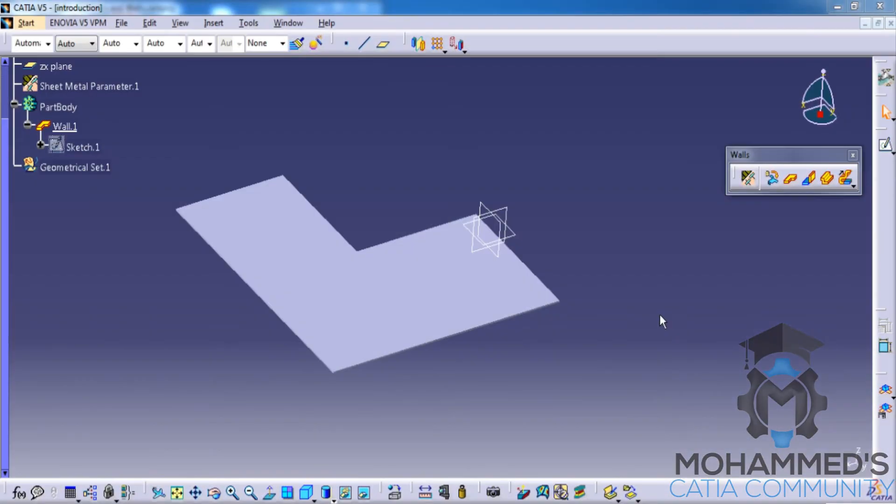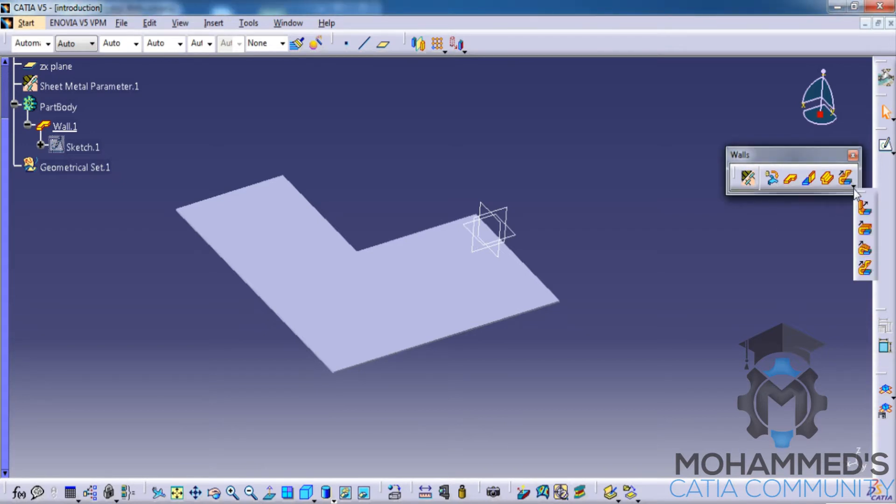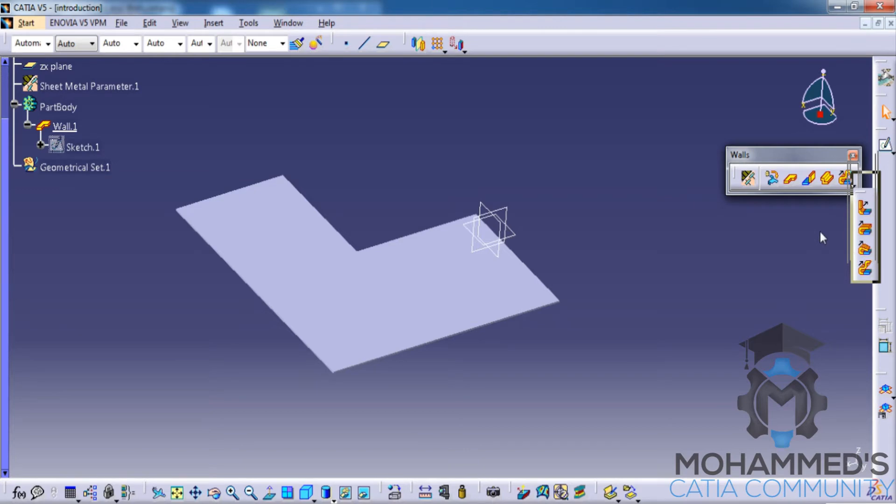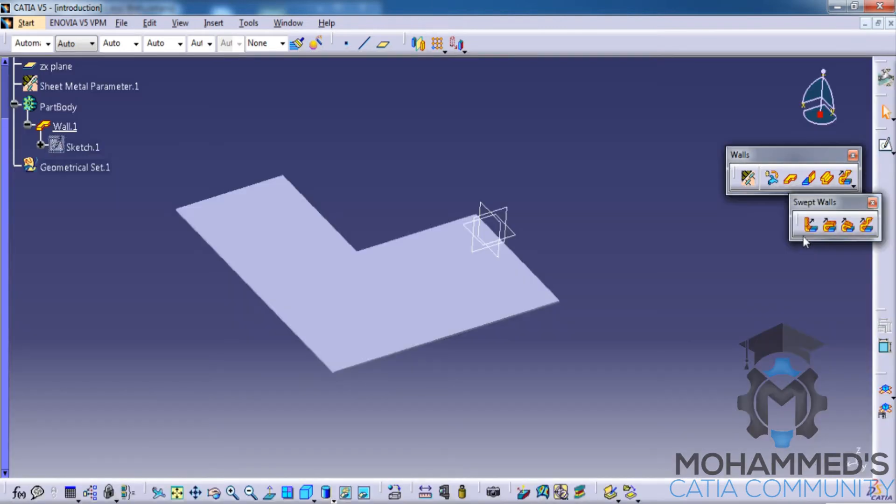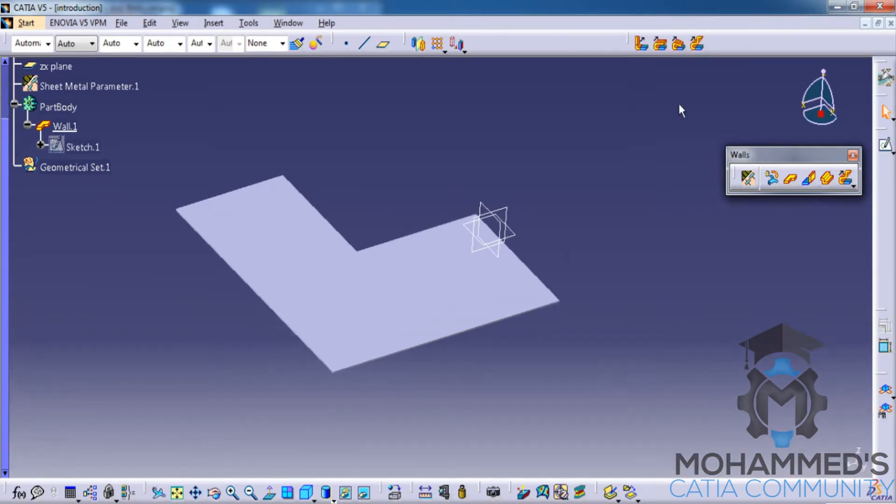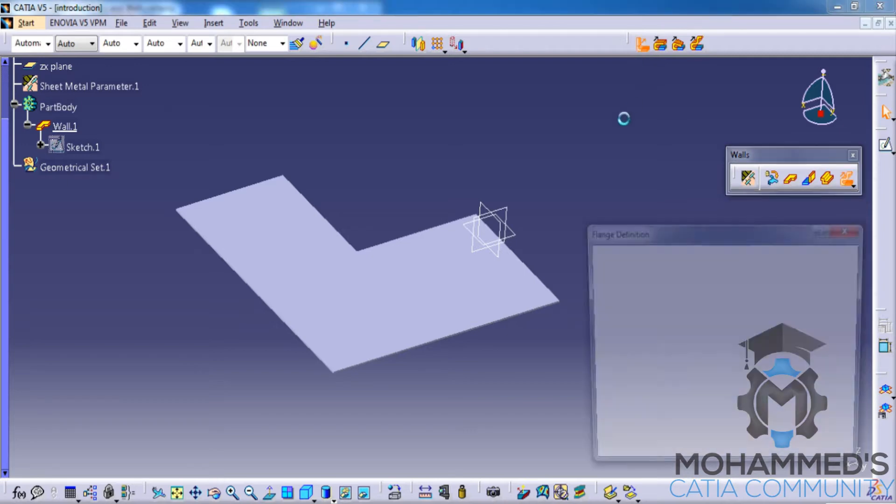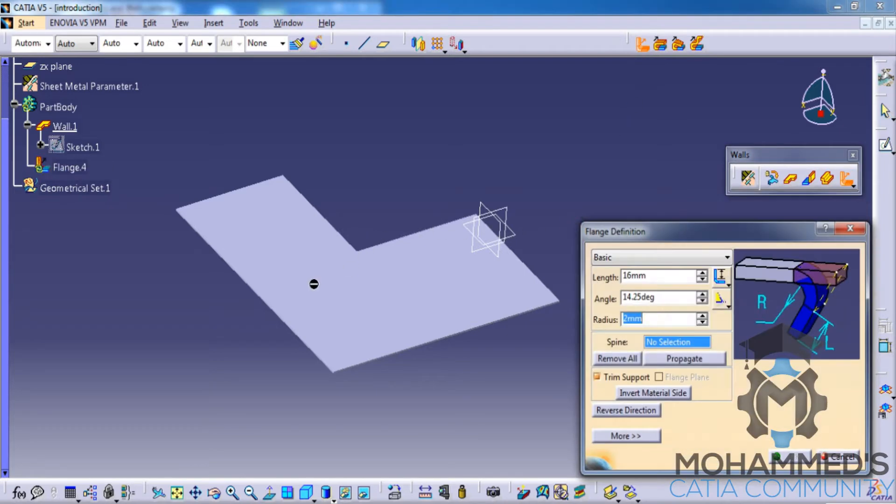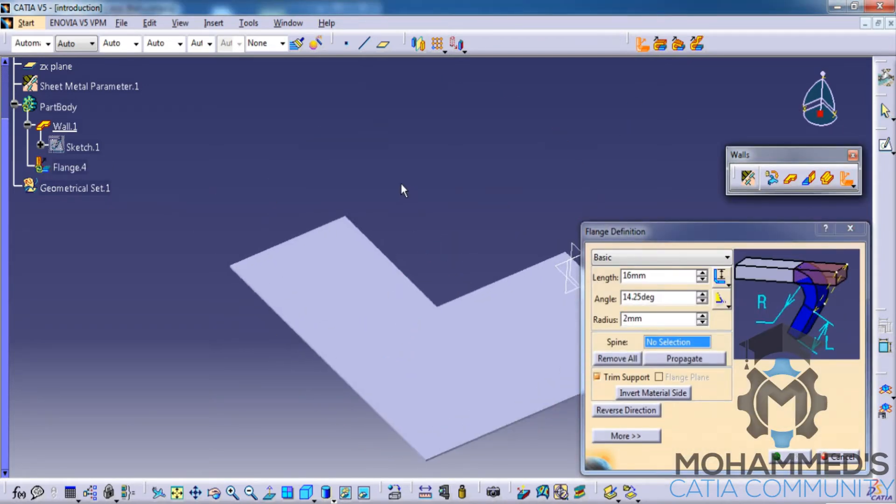In this tutorial, we will continue with the walls toolbar and see the different options of swept walls. First, we'll click on the small arrow key over here, drag this, press the shift key, and place it right here. Let's first apply the flange by clicking on the flange and selecting any of the edge.